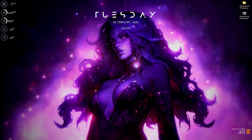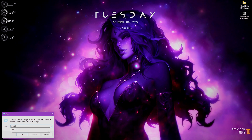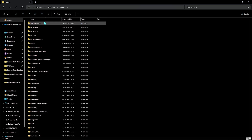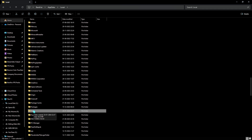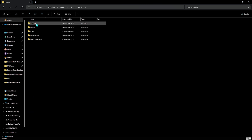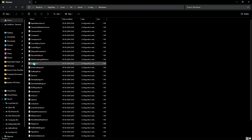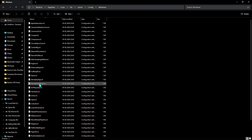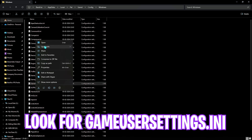Now let's move to the next step: the best config settings for Palworld. Press the Windows and R keys together and search for AppData. Go over to Local, then look up Palworld — you will find a Palworld package in the list. Open it up, go to Saved, then Config, then Windows, and look for the file GameUserSettings.ini.